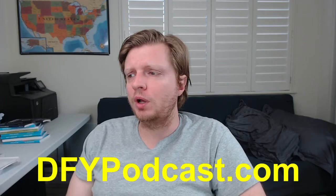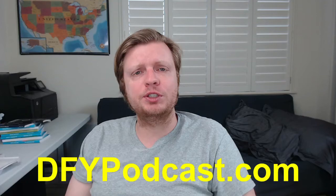Hey, this is Robert Plank from dfypodcast.com, and I want to show you how to download a bunch of YouTube videos, how to download a bunch of videos from a channel, and how to extract the audio.